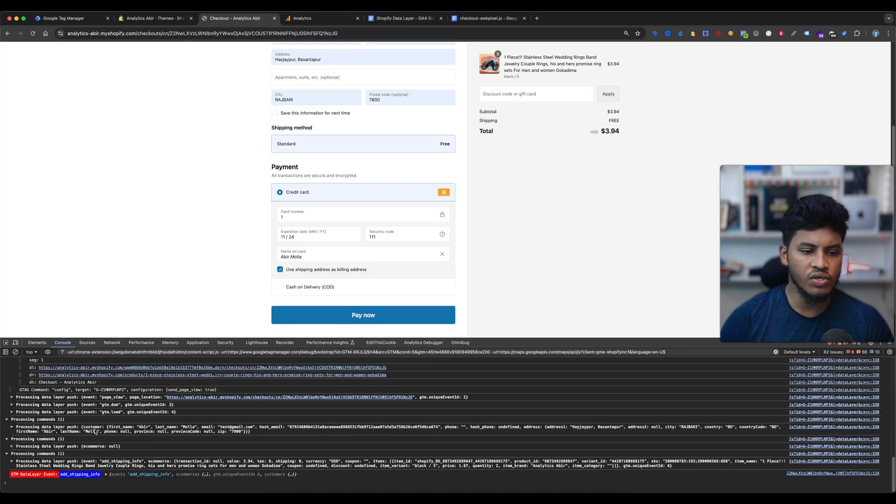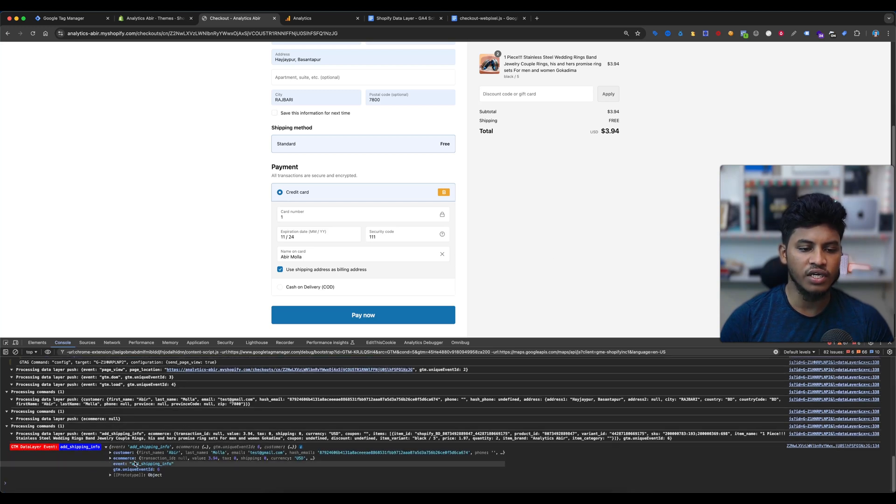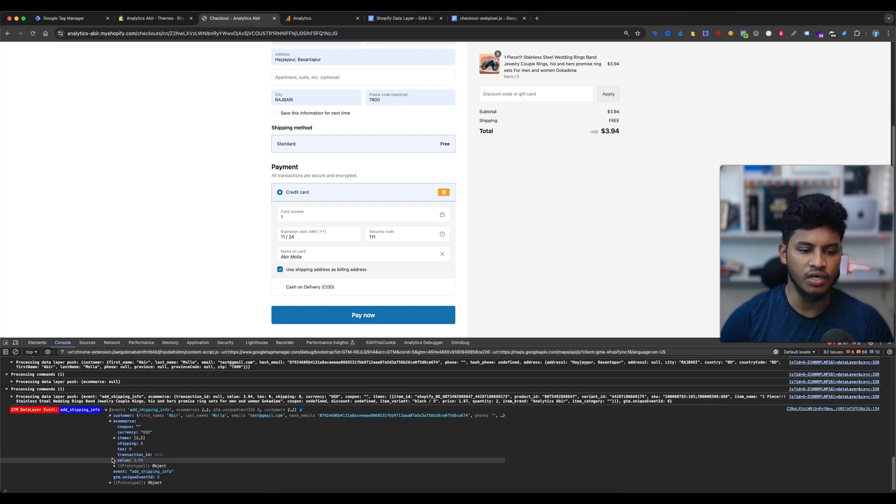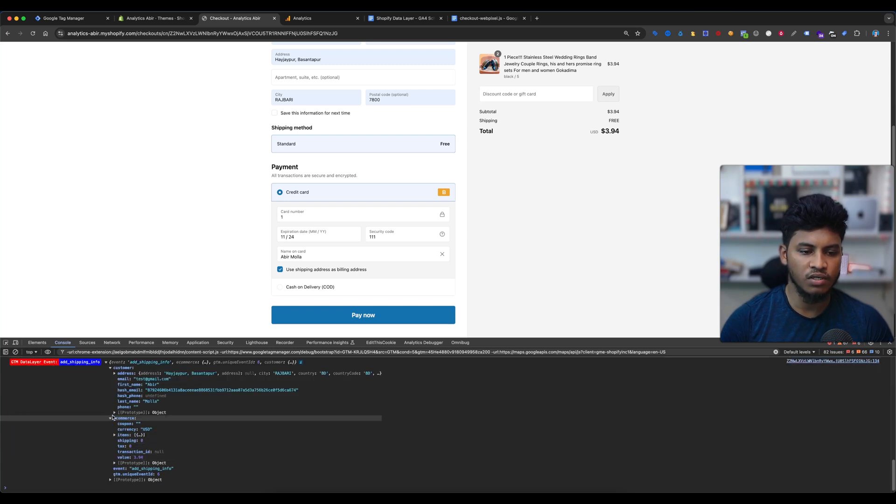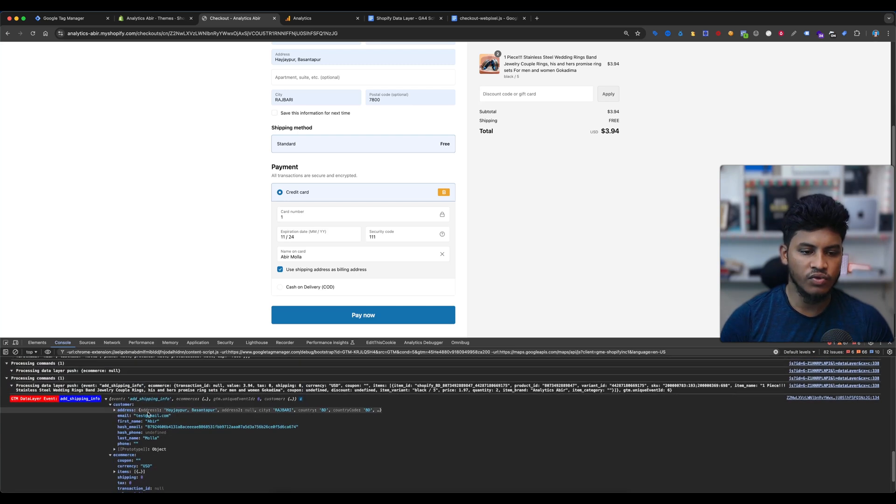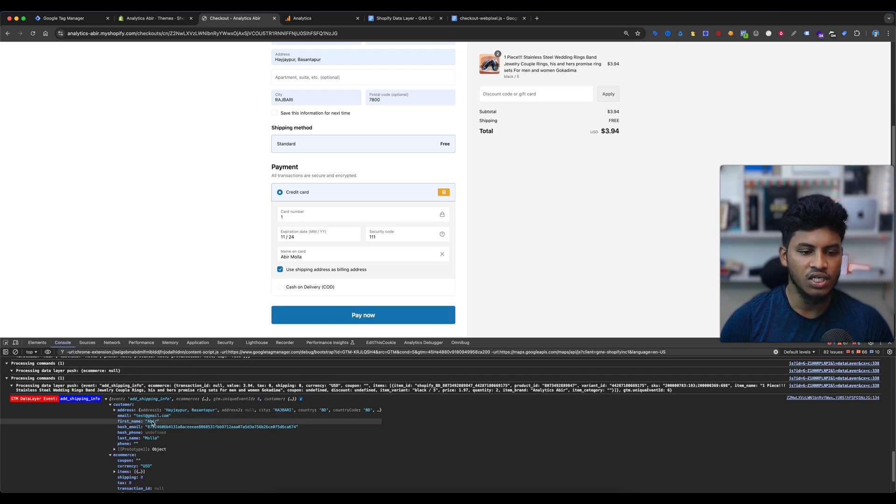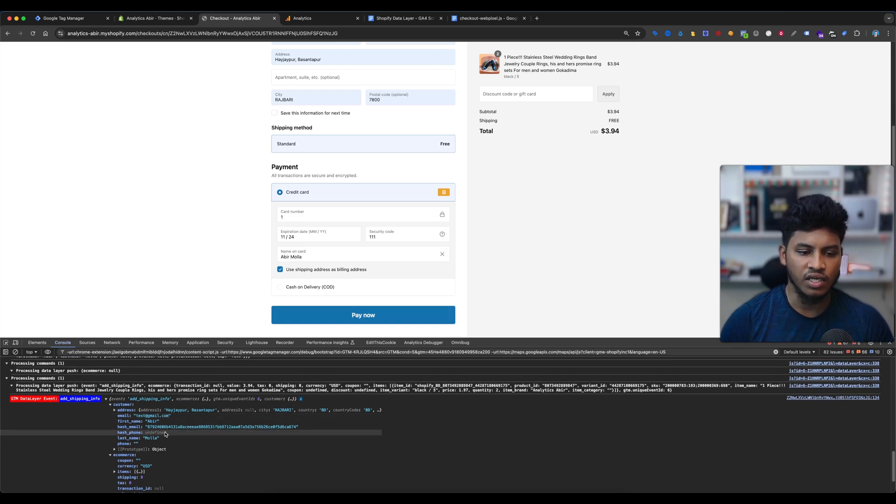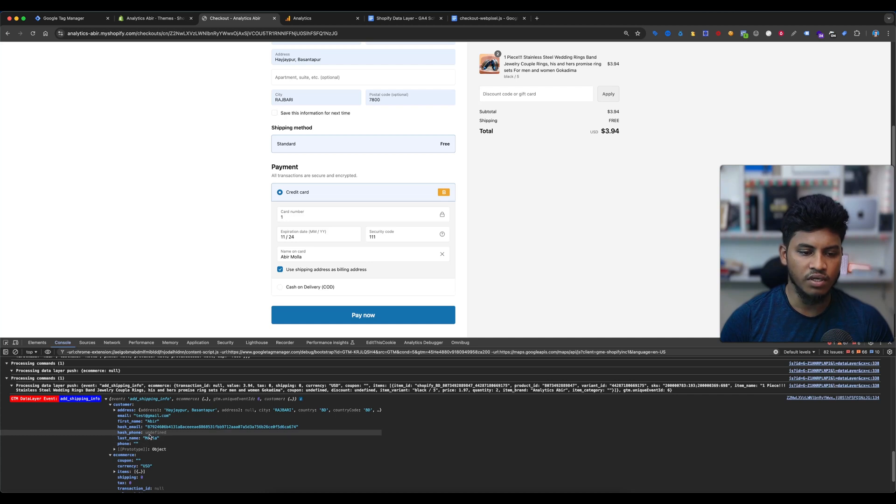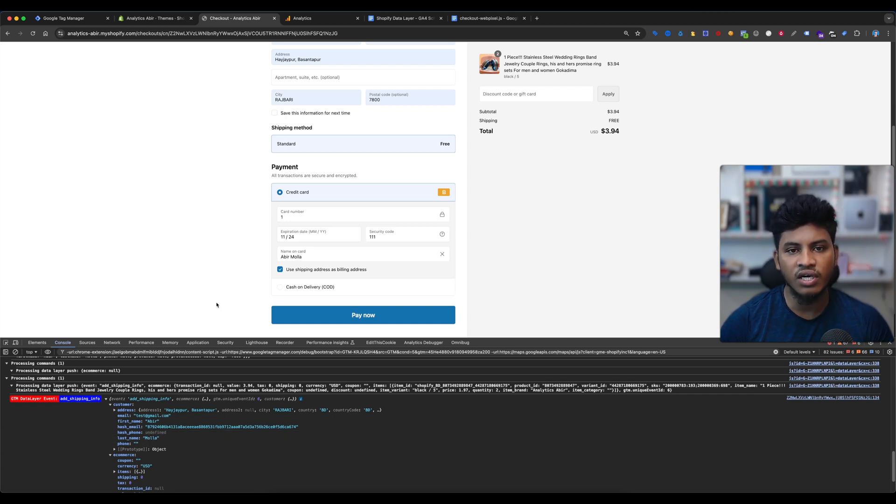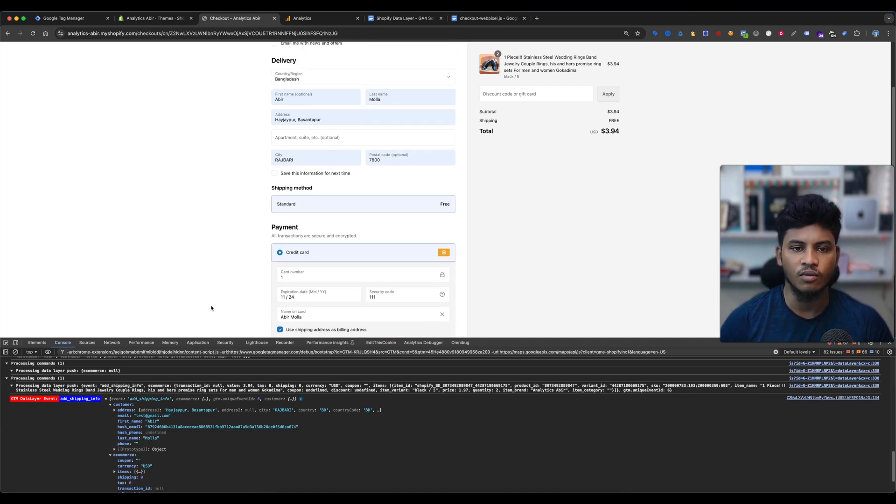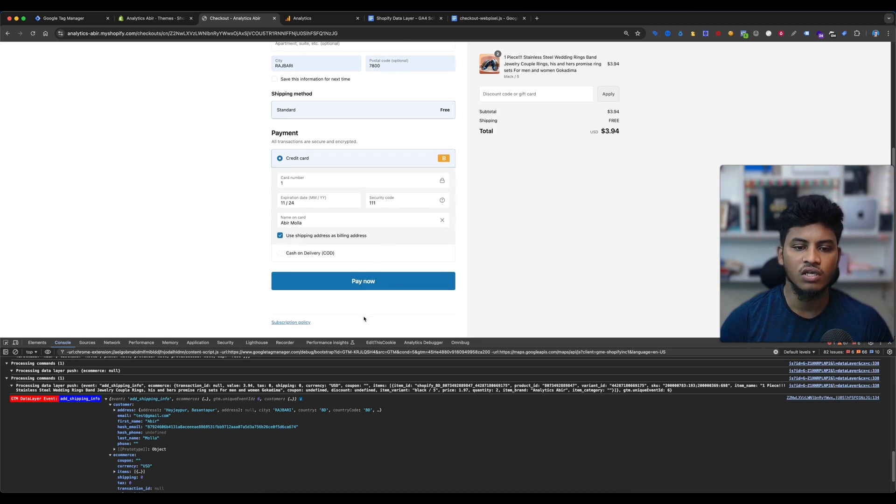You can see here the add shipping info event is fired. Also I will get the customer information from here. If I select the customer, you can see here is our address, here is our email, first name, hash email, hash phone, and last name. Here is not showing phone because I have not entered my phone number there. So if I select pay now...